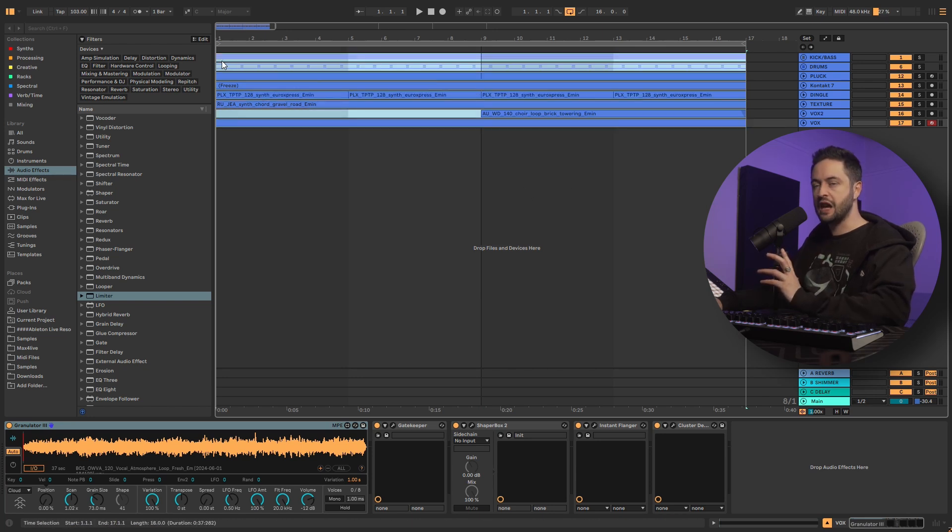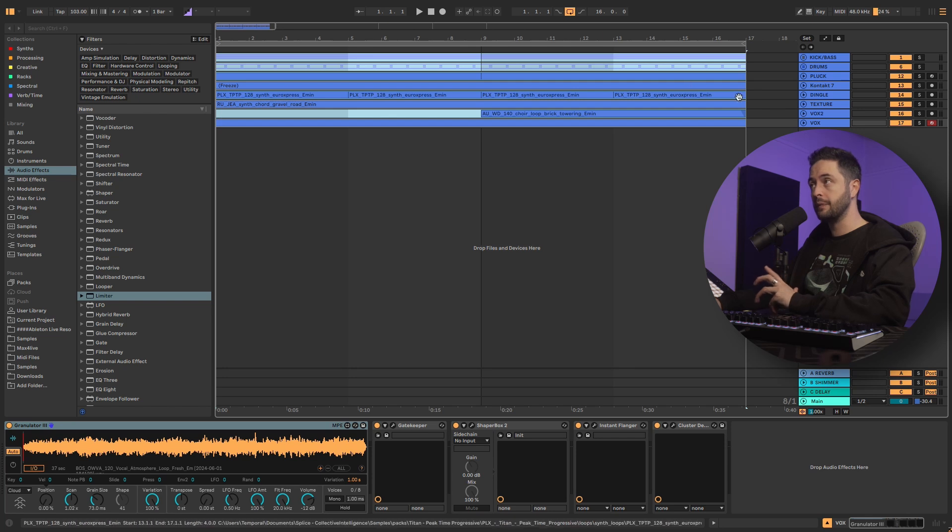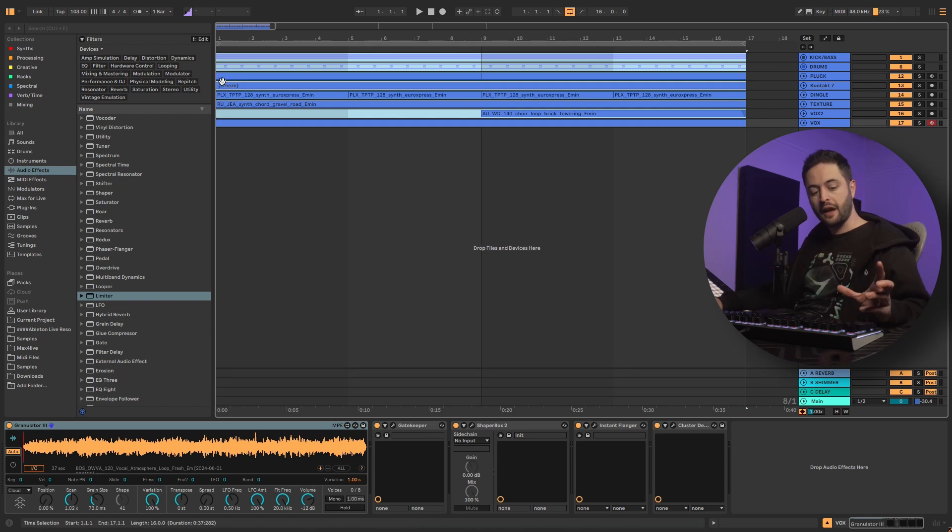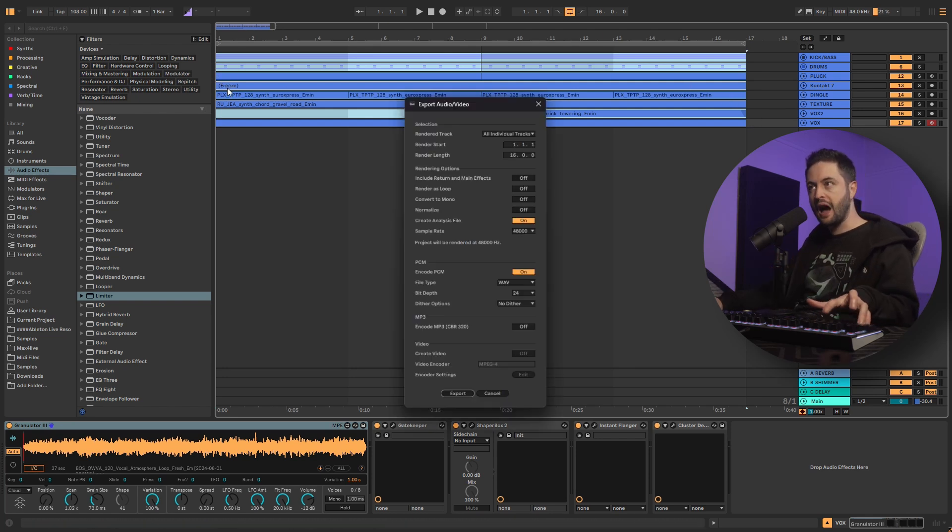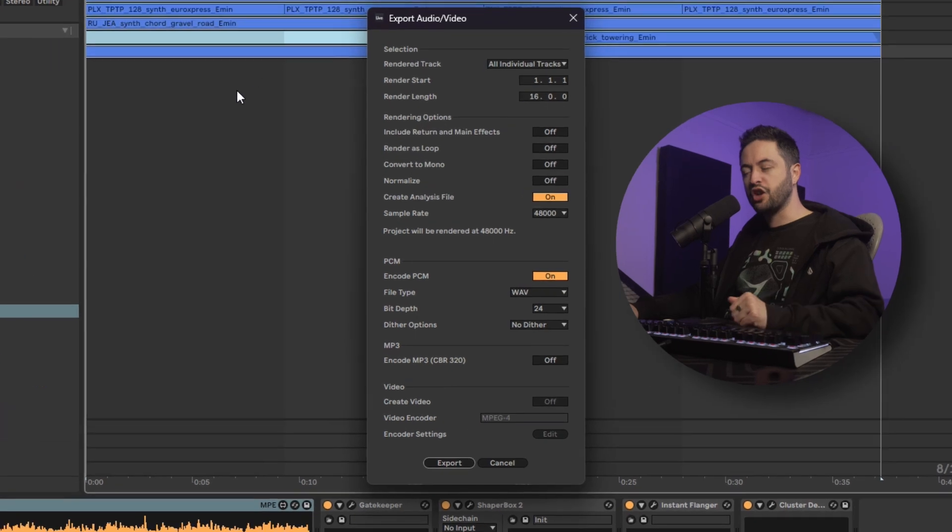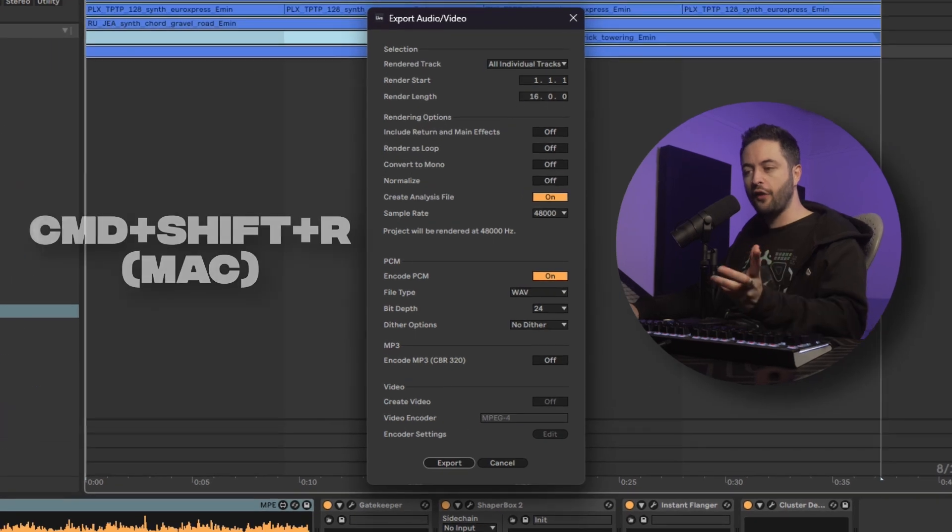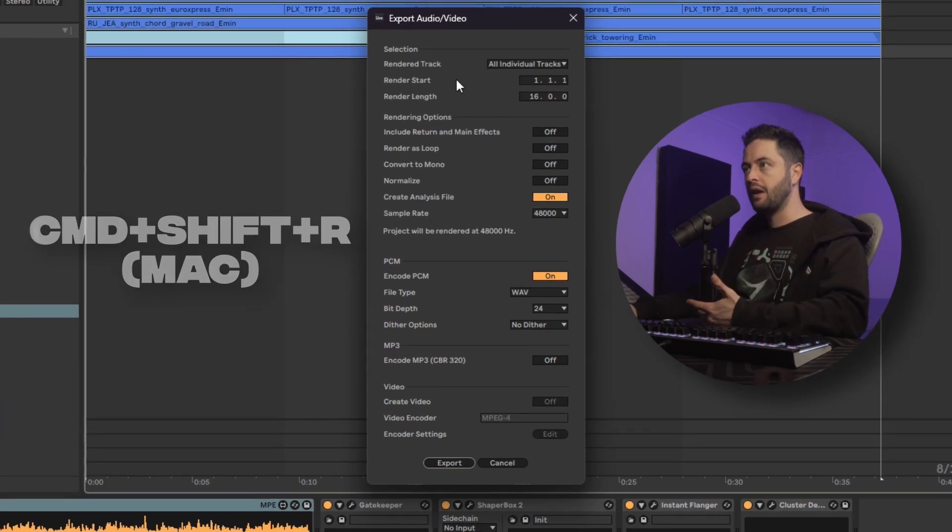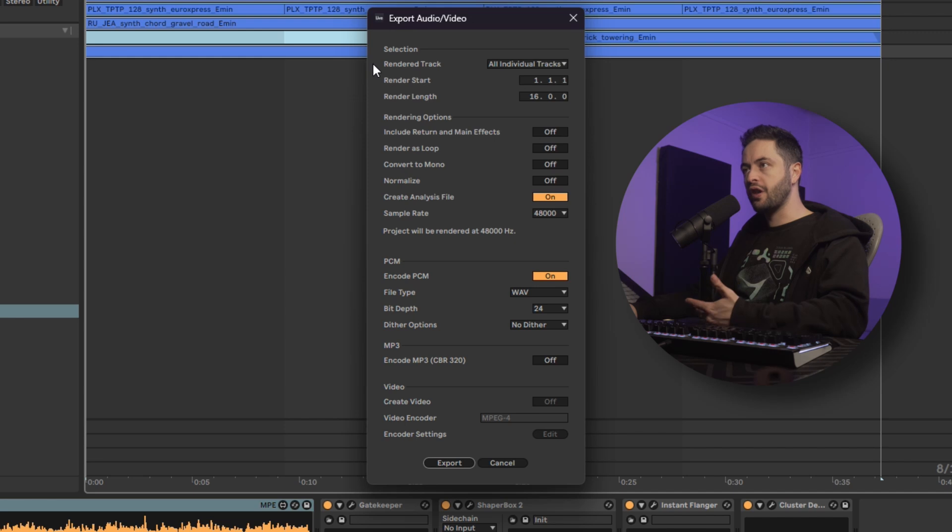You select the area that you would like to render. In my case, it's the 16-bar loop, and I use the command Control-Shift-R. But you can also go up to File and open Export window that way. Now that we've got this open,